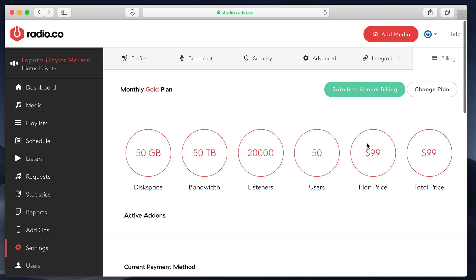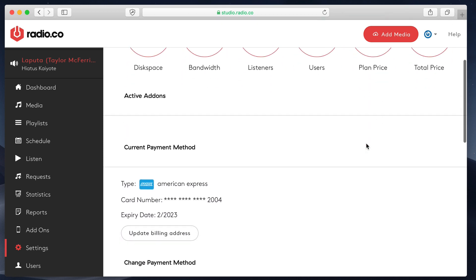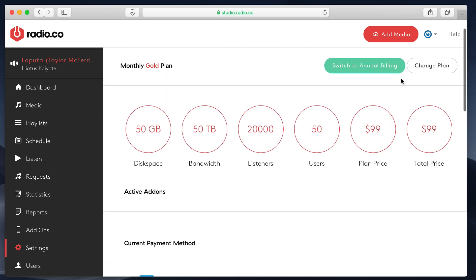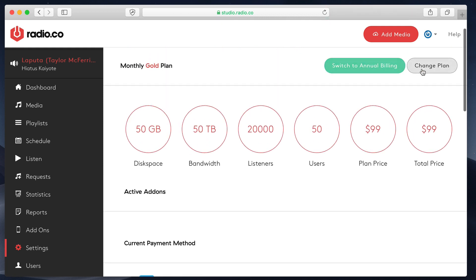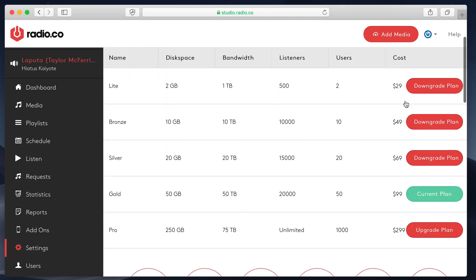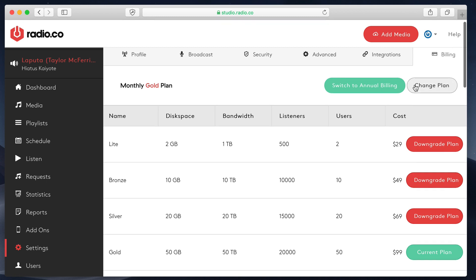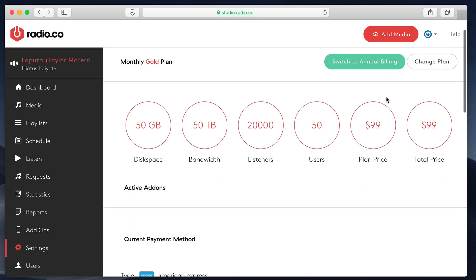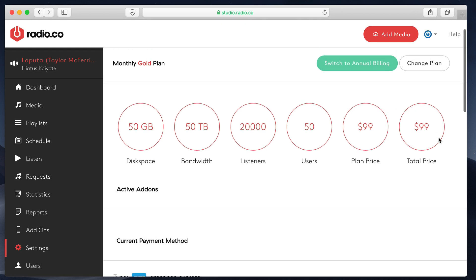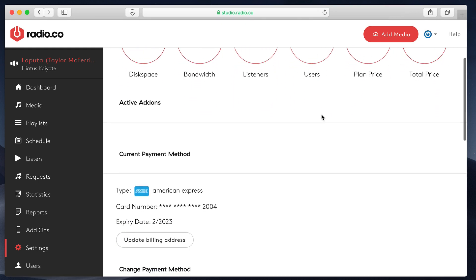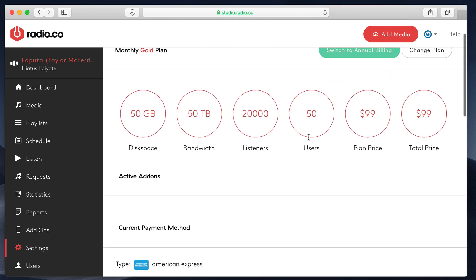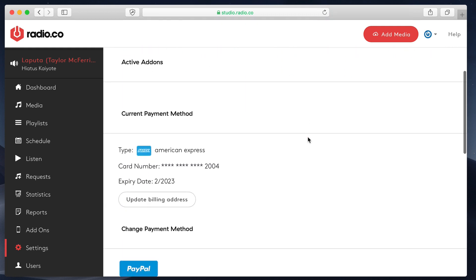Finally, in our billing section, we can control the plan that we're currently on. We can easily upgrade. If I click Change Plan, we can easily upgrade, downgrade. We can switch to annual billing if we just want to pay once a year instead of monthly. Obviously, we see the plan details and the costs and everything. There are no hidden fees or anything like that here at Radio.co. Everything is very transparent.